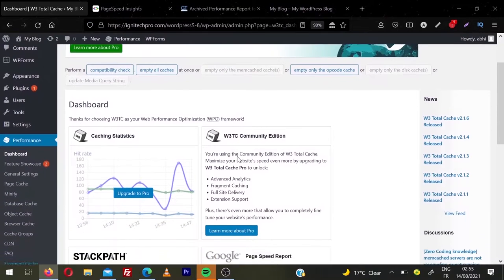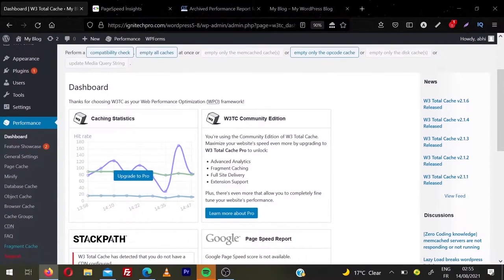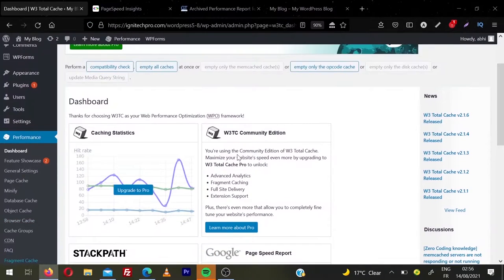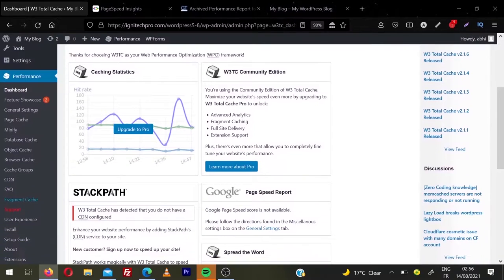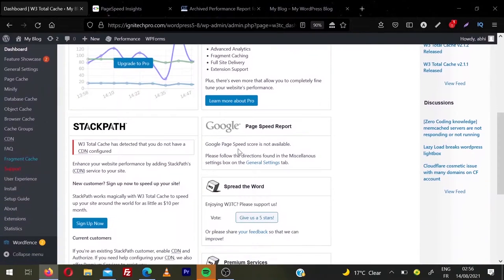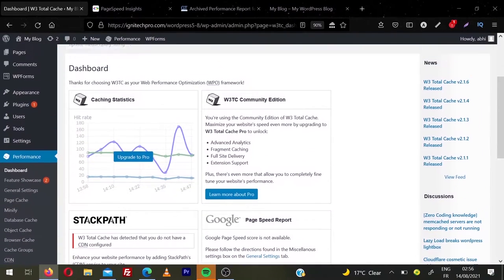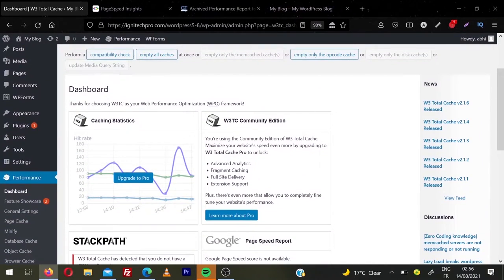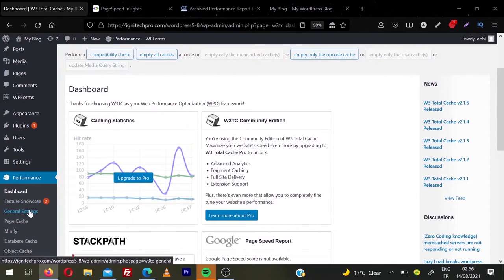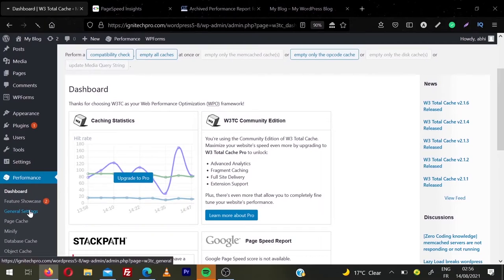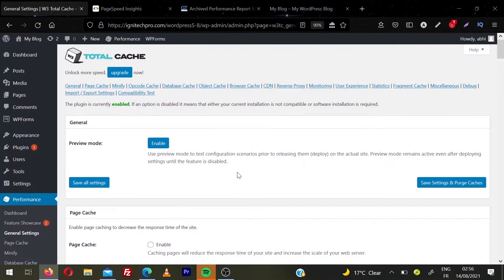So this is the dashboard of W3 Total Cache. They advertise a lot of pro features. We are not going to cover any pro feature in this video. So we're going to skip this page. We are directly going to general settings. This will be the most important page for you guys. From here, you can set up all the things. So click on general settings.